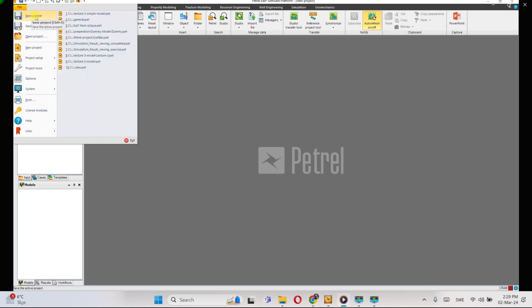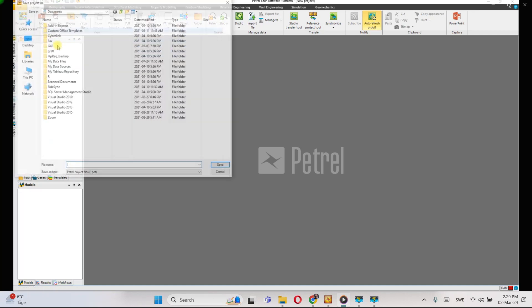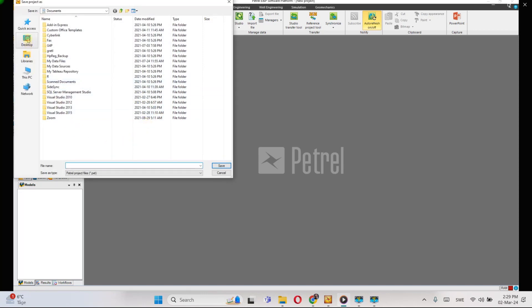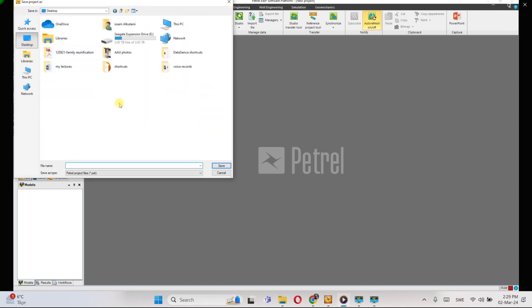To save your project, go to the File menu and click either 'Save Project As' or 'Save Project' — both options are the same for a new project. From the pop-up window, select where to save your project and give it a meaningful name.